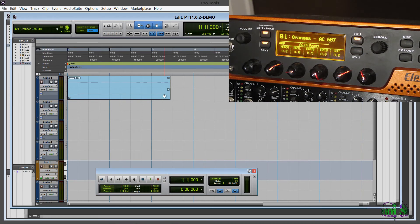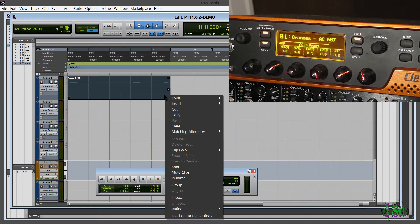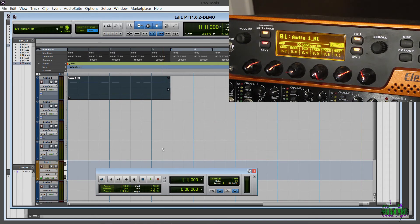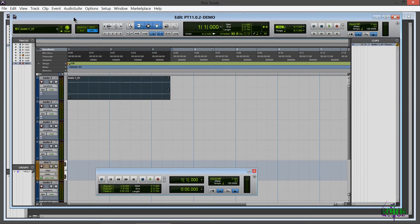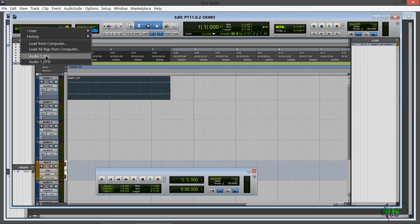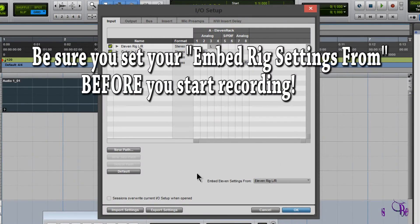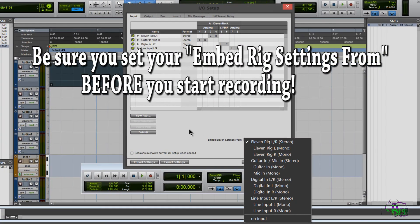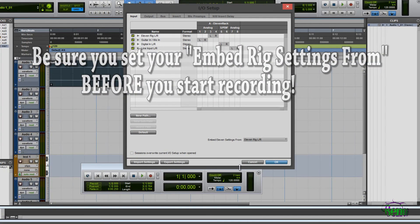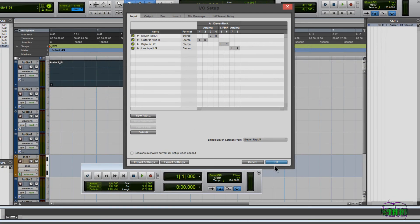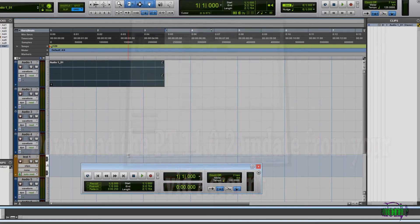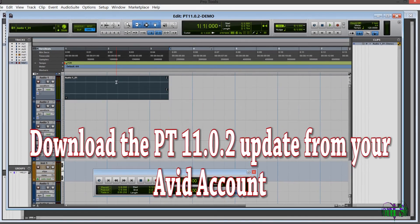I can right click this and load that setting. You can also load rig settings from the clip bin or right from our mini window here. That's Pro Tools 11.0.2 working here on my system with an 11 rack on Windows 8 Pro 64 bit.